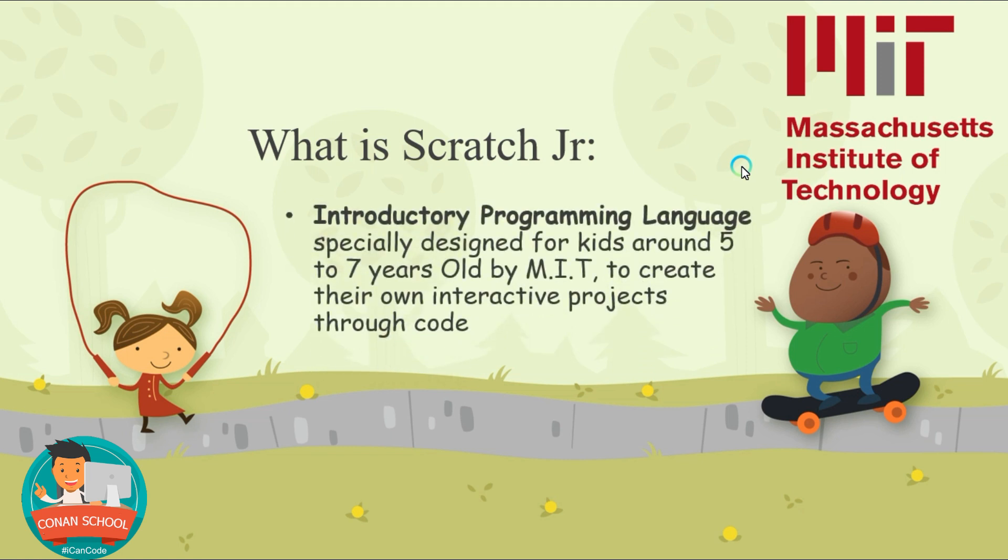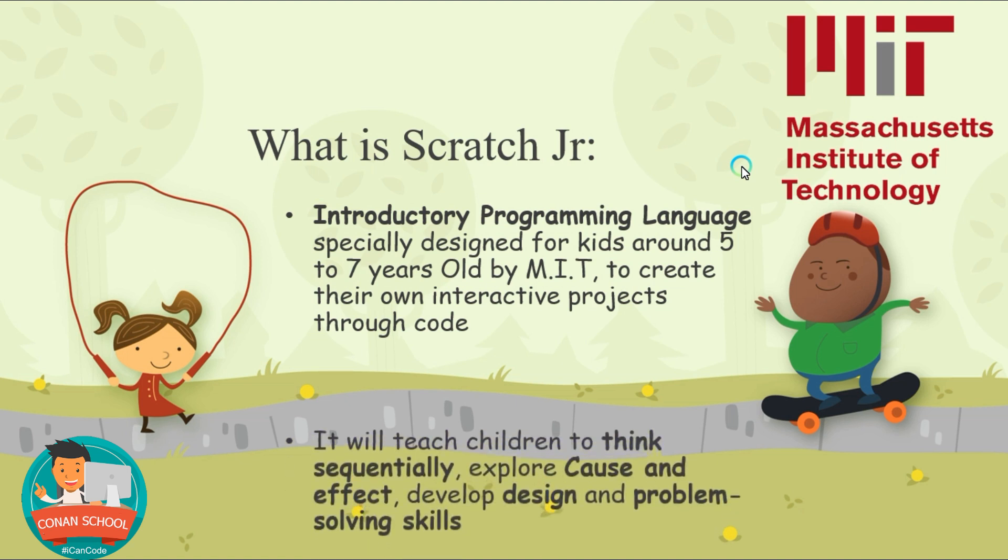Scratch Junior is an introductory programming language like other programming language and especially designed for kids around 5 to 7 years old by the MIT team. So, if you are a little bit younger or a little bit older, it's okay. It's like roughly about 5 to 7 years old and it will help you to create your own interactive project through code. It will teach children to think sequentially, explore cause and effect and develop or design problem solving skills.